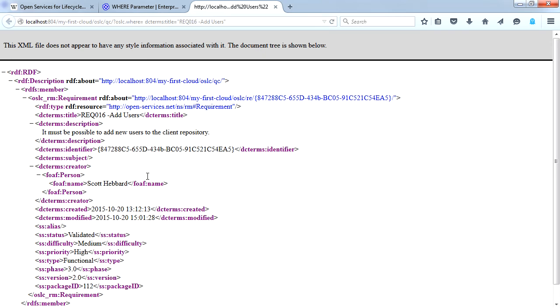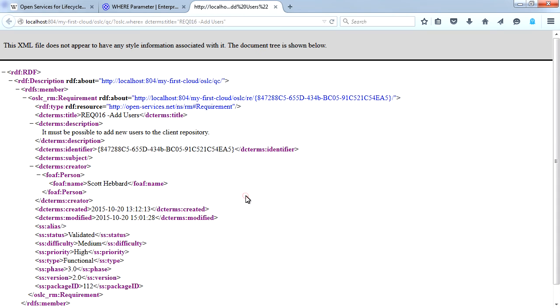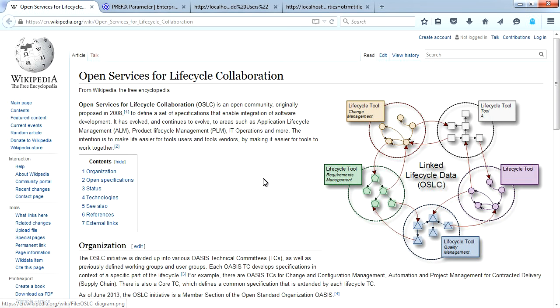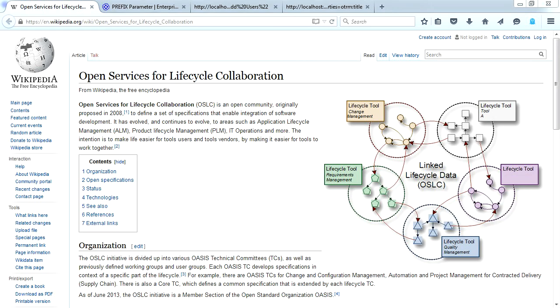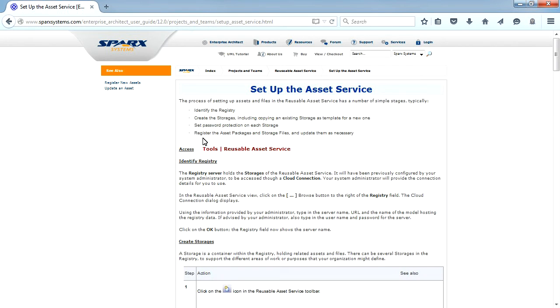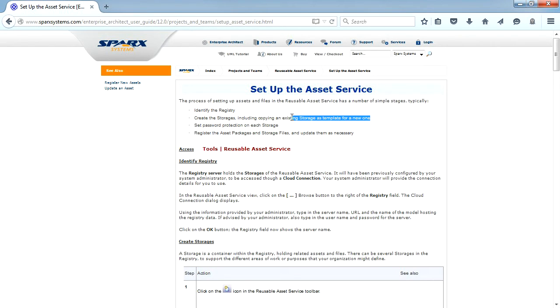Enterprise Architect acts as an OSLC provider and supports the requirements management 2.0 specifications of OSLC, which allows for creating, retrieving, and querying the requirements in a model accessed via a cloud connection.